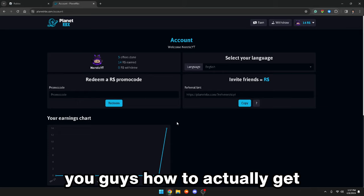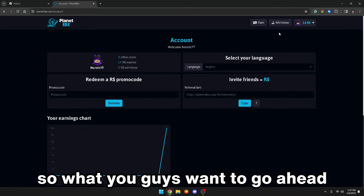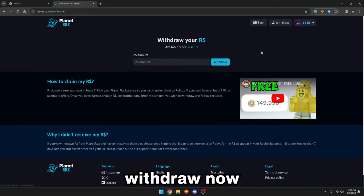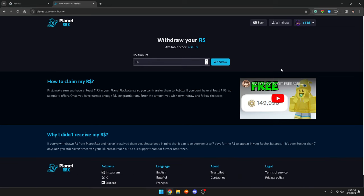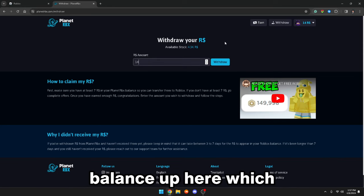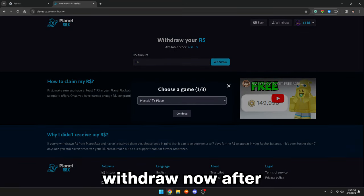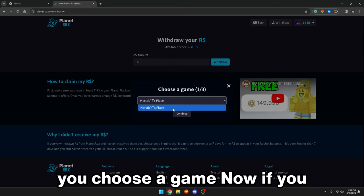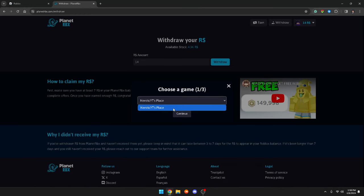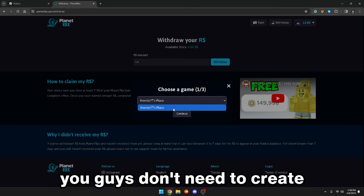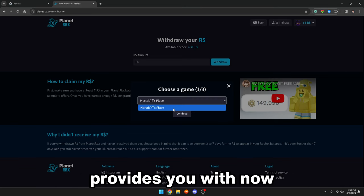Now I'm going to show you guys how to actually get this Robux into your Roblox account. You guys want to click on withdraw. Once you're at the withdraw page, type in the amount of Robux you have in your balance — I have 14 — and then click on withdraw. After that, you want to choose a game. Every single time you make a Roblox account, you actually have a game already created, so you don't need to create a different game. You can just use the default game that Roblox provides you with.